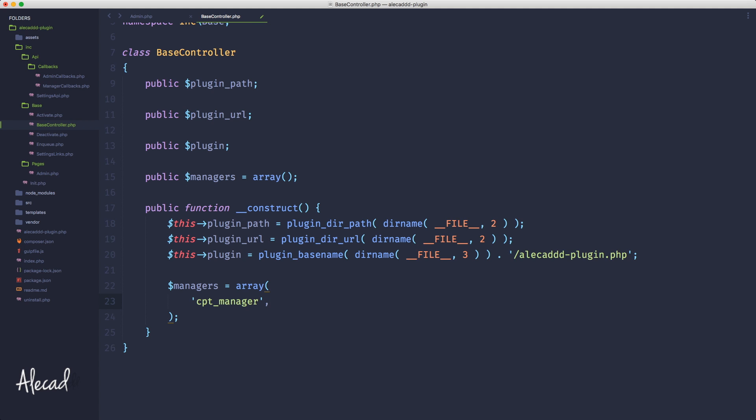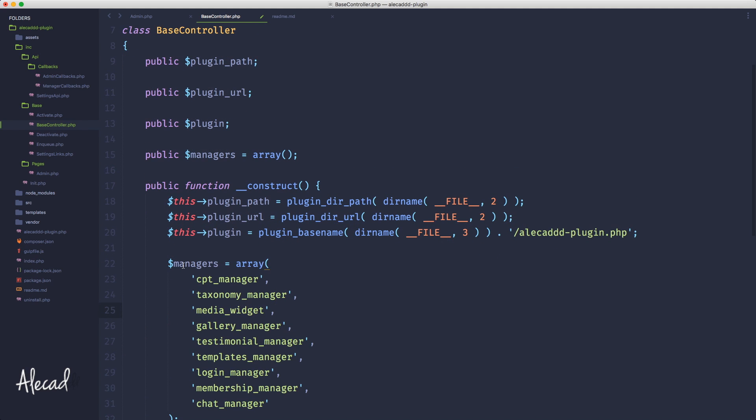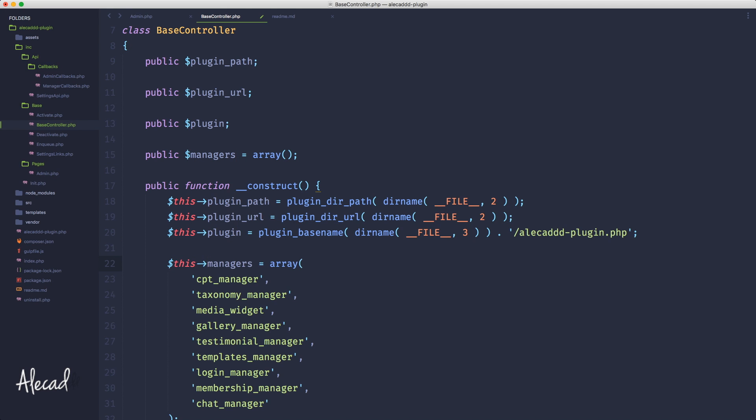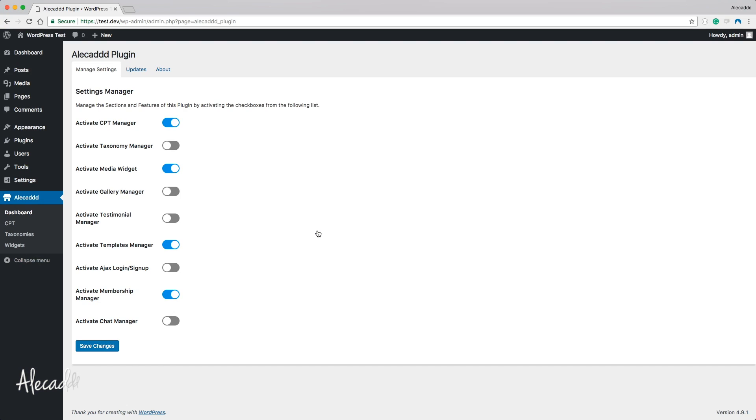Because we are referring to a variable that we declare inside the class, we need to use 'this' because we're referring to the class and then the variable inside this class. If we save it and we go back in our administration area and refresh, nothing changes because we didn't do anything.